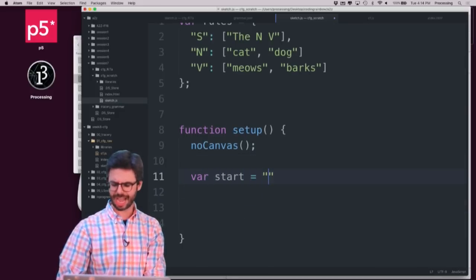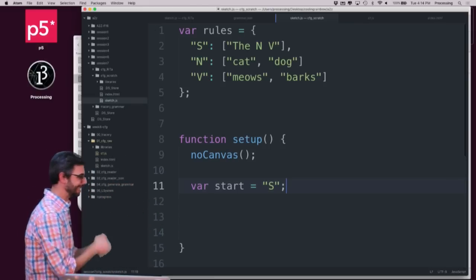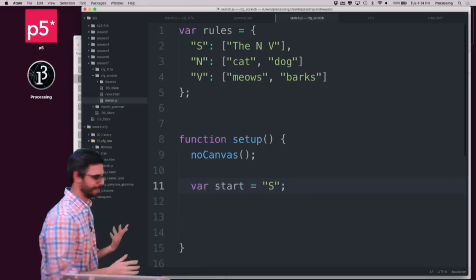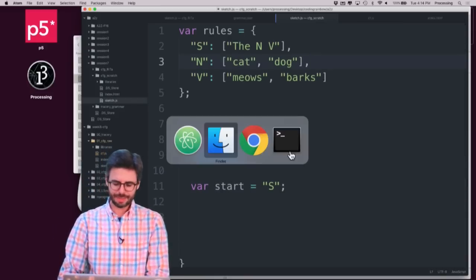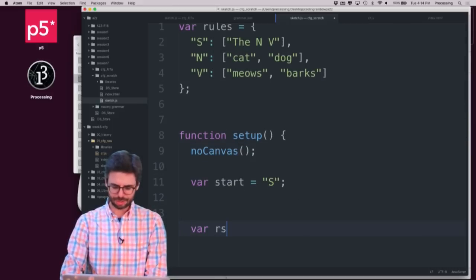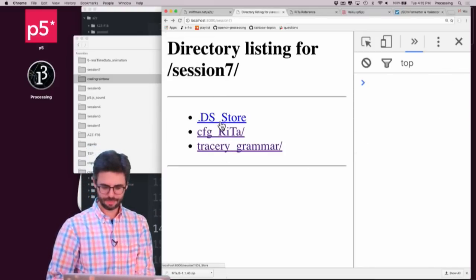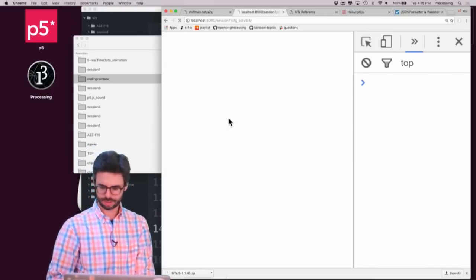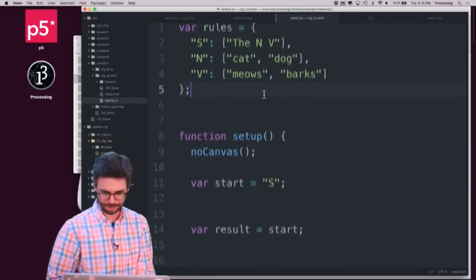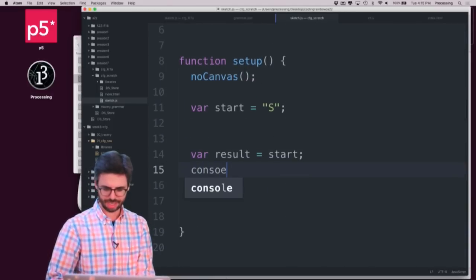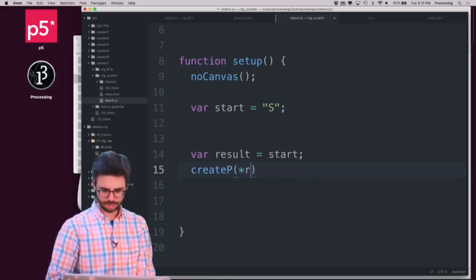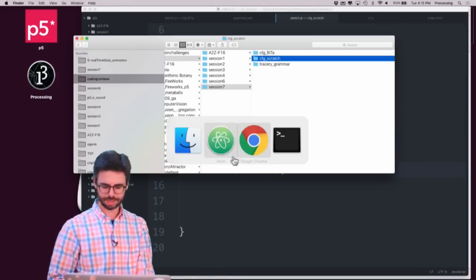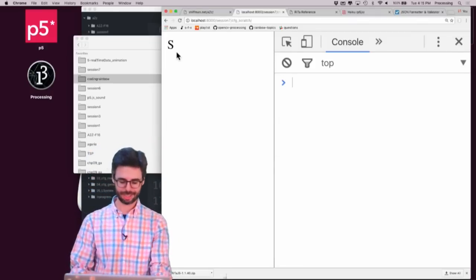What I'm going to consider is an array is an array of options with equal probabilities. And right now, the only possible sentence is the N V. The only possible Ns are cat and dog, and the only possible V is meow and bark. So what I want to do is figure out now, I need some sort of expansion algorithm. So I have a start, my start is just going to be the sentence S.